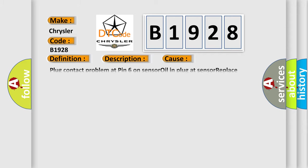This diagnostic error occurs most often in these cases: plug contact problem at pin 6 on sensor, oil in plug at sensor, replace sensor, repair gaskets.